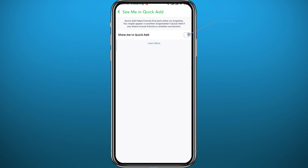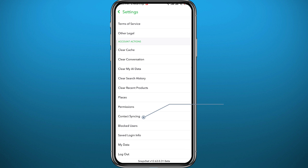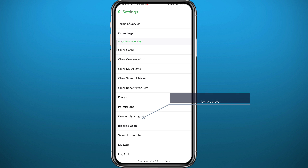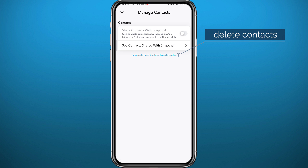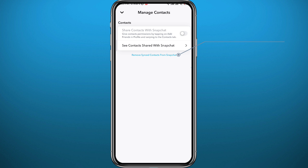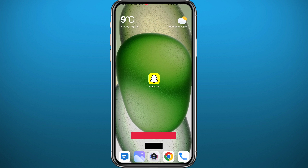It should be automatically turned on — simply turn it off by tapping the checkmark. Now if you also want to limit the information the Quick Add category has about you, tap on 'Contact Syncing,' make sure the toggle is switched off, and tap the Remove button to remove the contacts Snapchat has about you.